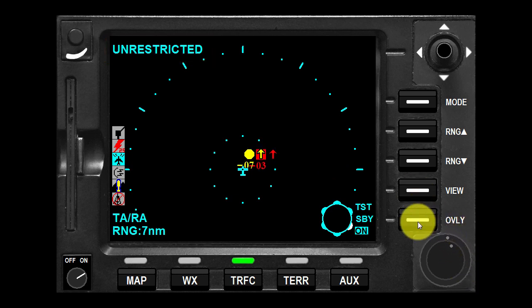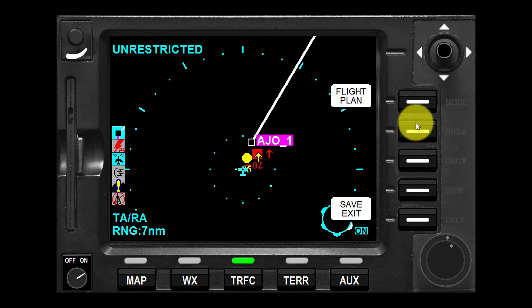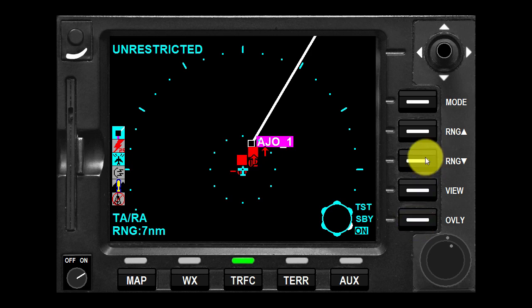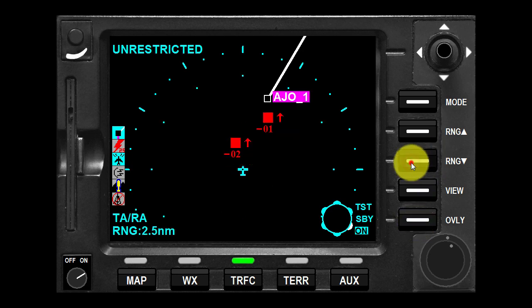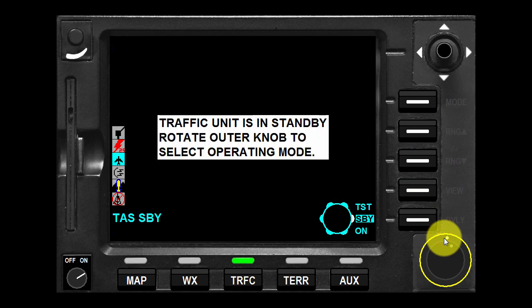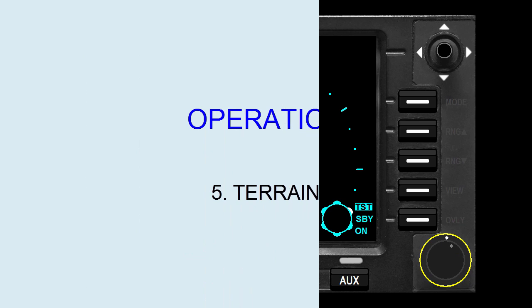The overlay button allows selection of flight plan for overlay on the traffic data. The outer knob selects between test, standby, and on mode of operation.